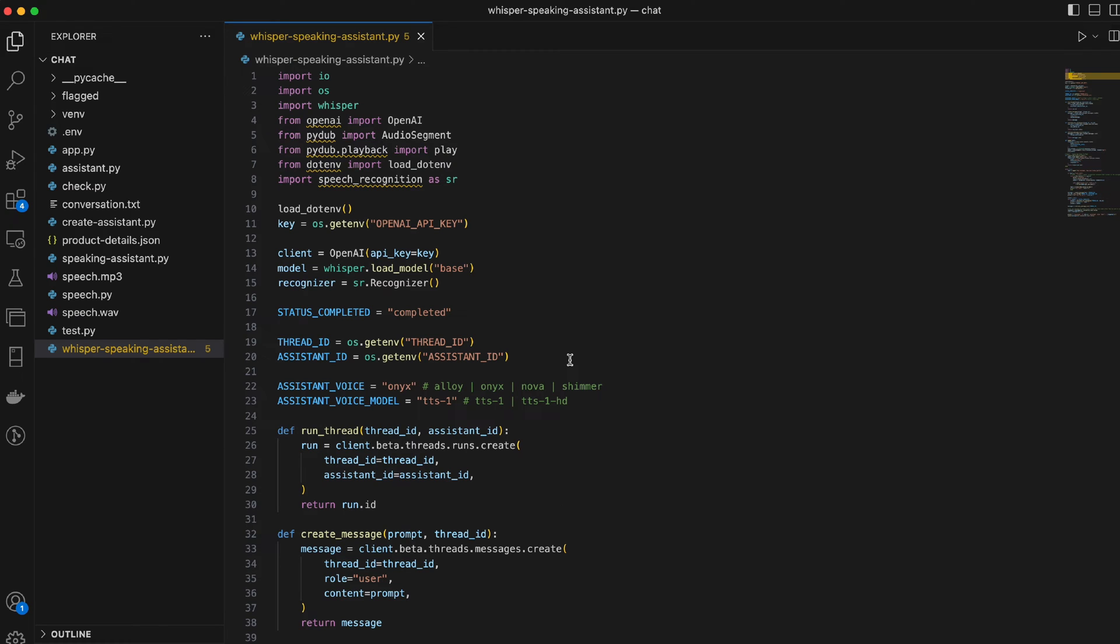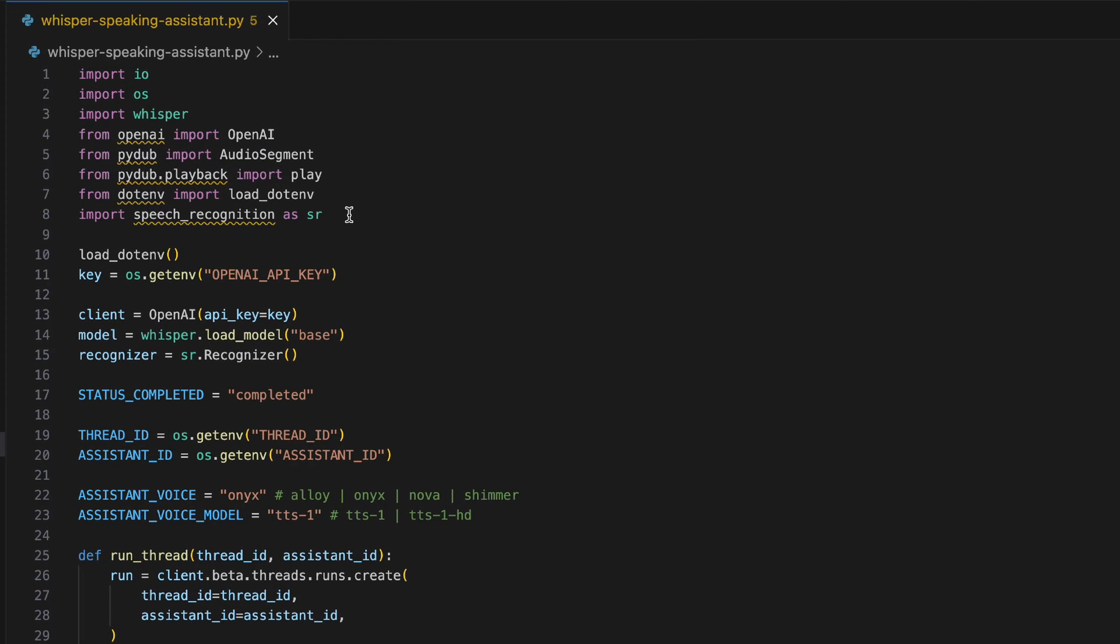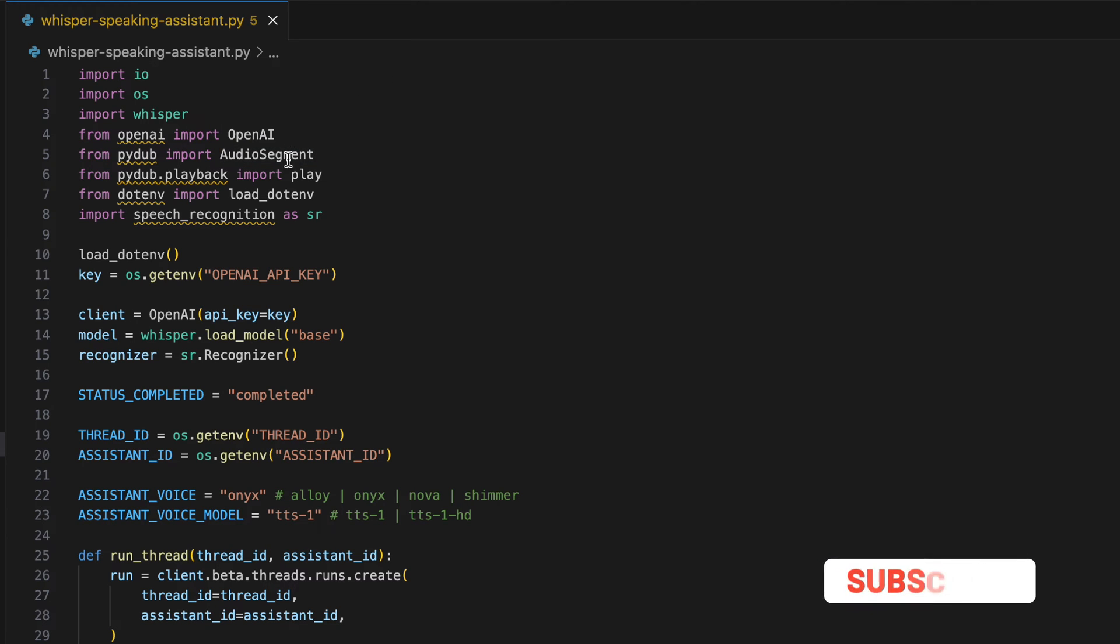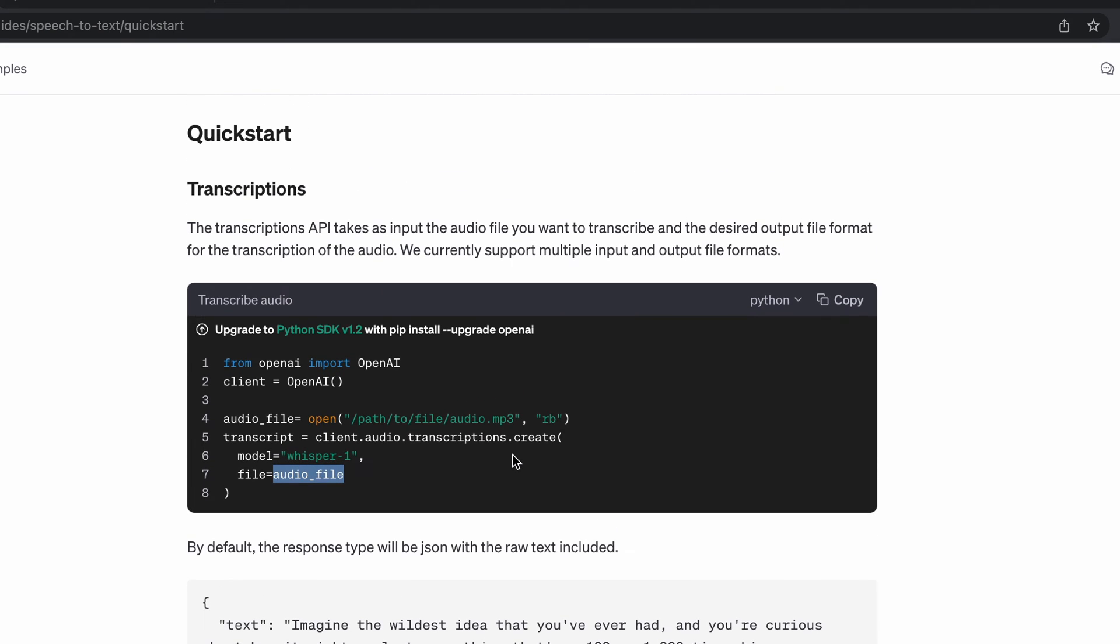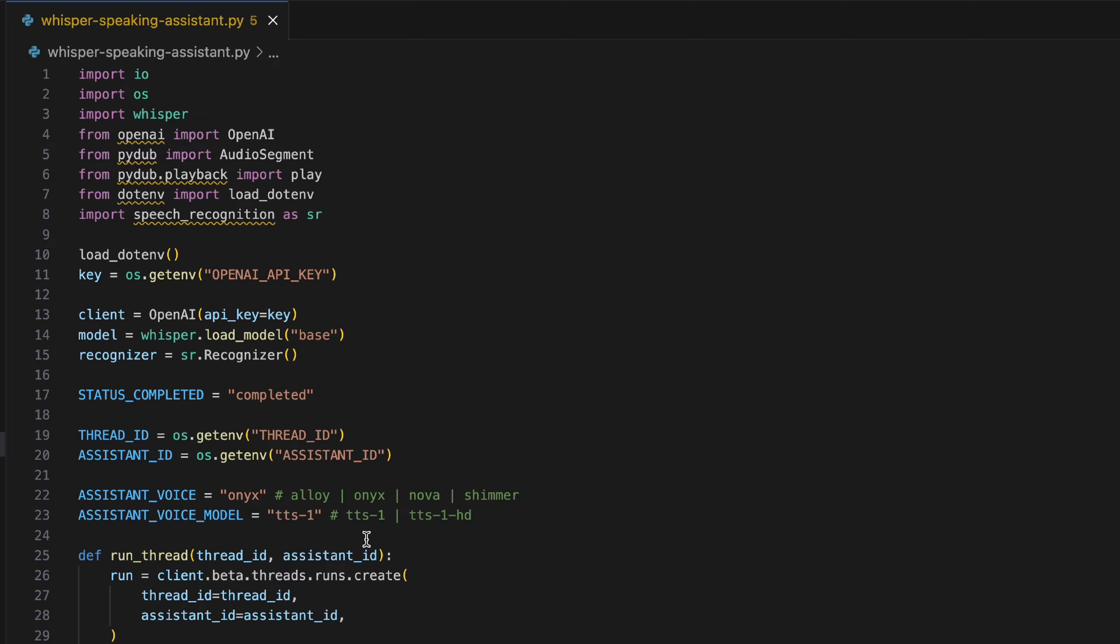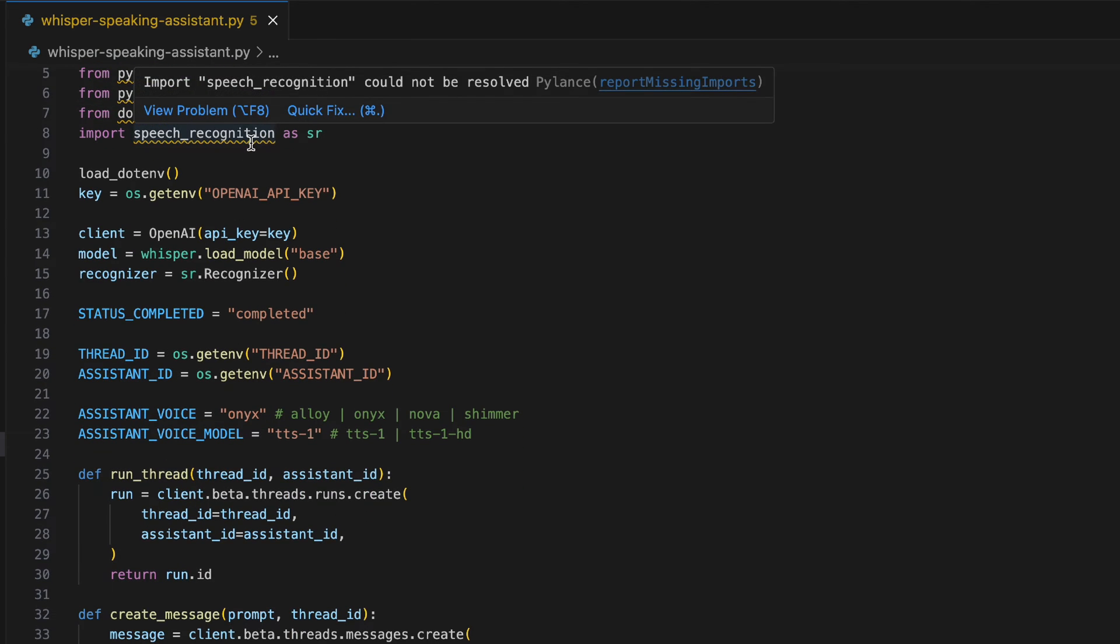I have the code ready - this new file is called Whisper Speaking Assistant. I'm going to help you navigate through the code first. You know the drill by now, we have our basic stuff: OpenAI libraries, PyDub, dotenv, and iOS for some file creating features because the speech-to-text feature expects a file.